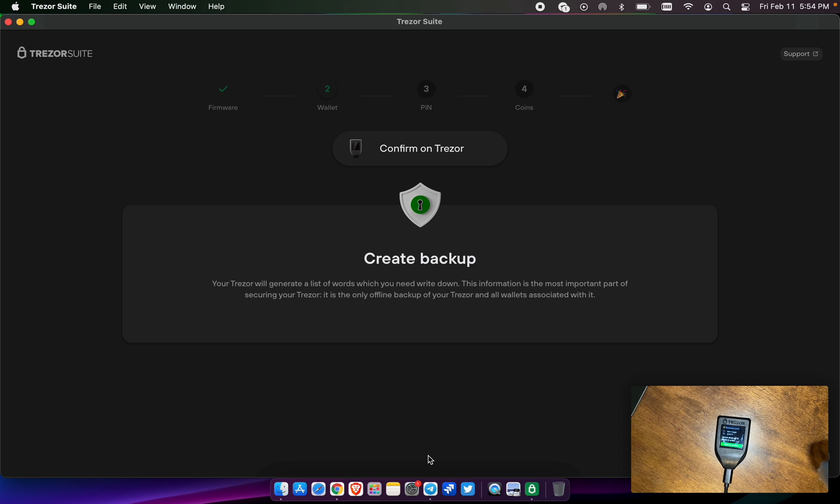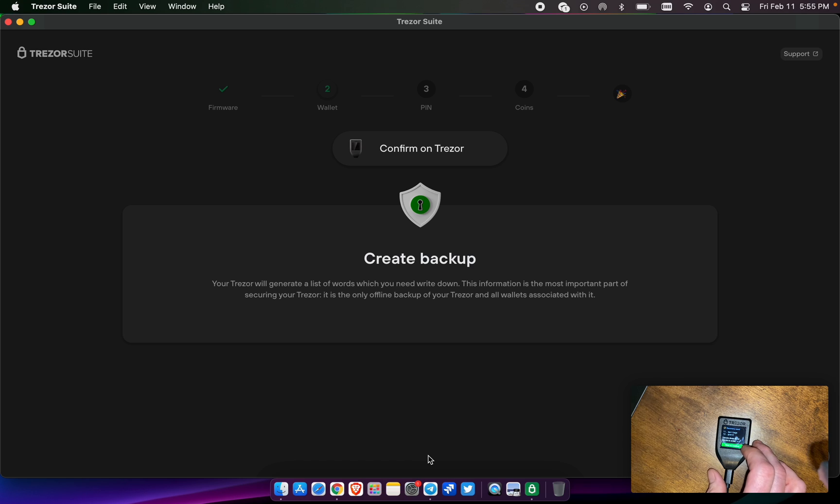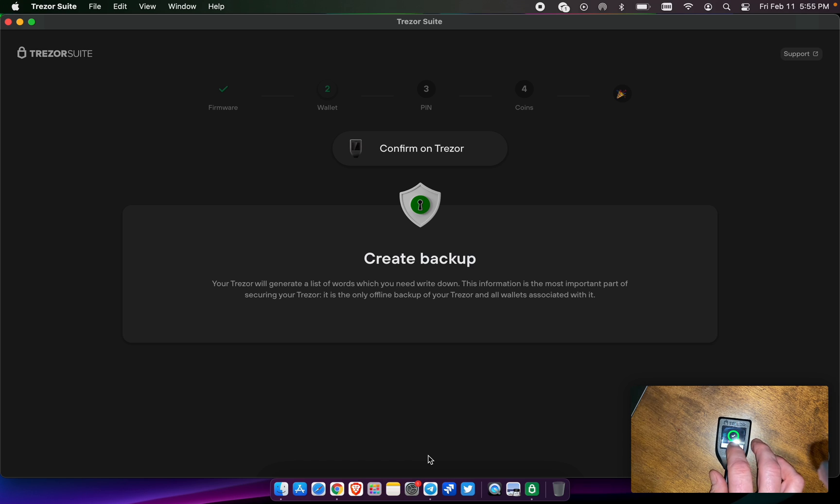Make sure you're spelling them exactly how they are shown. It says I wrote them all down, hold to confirm.